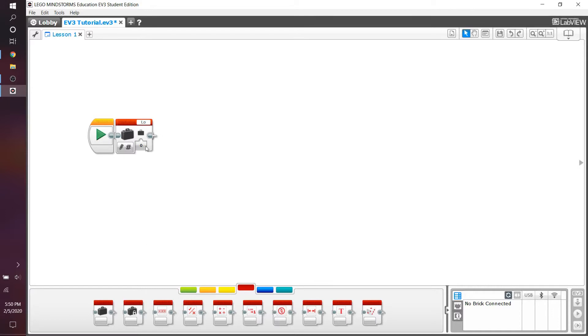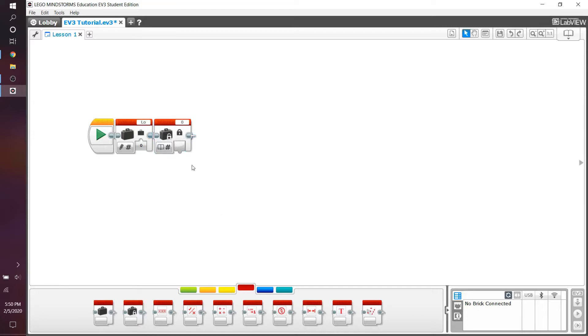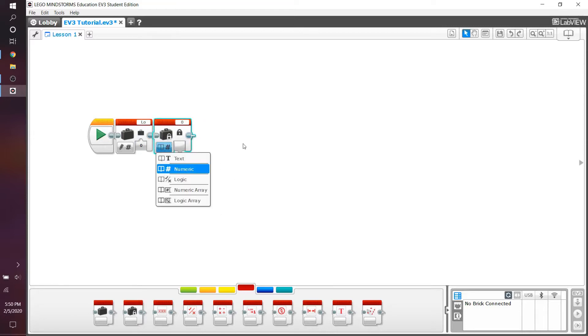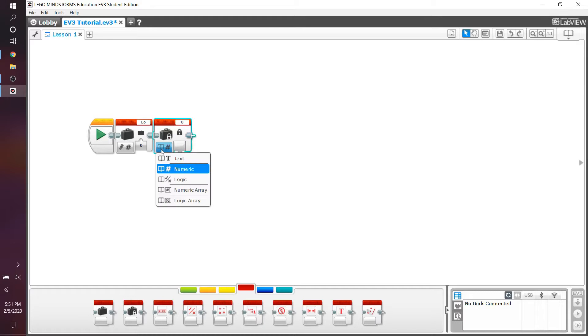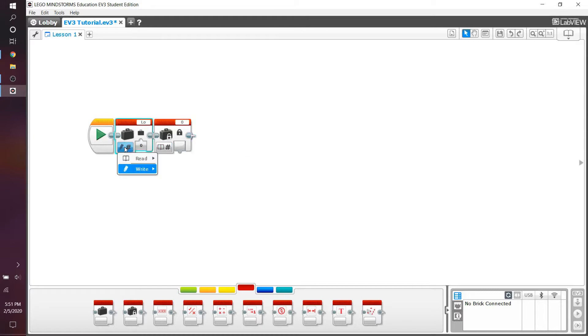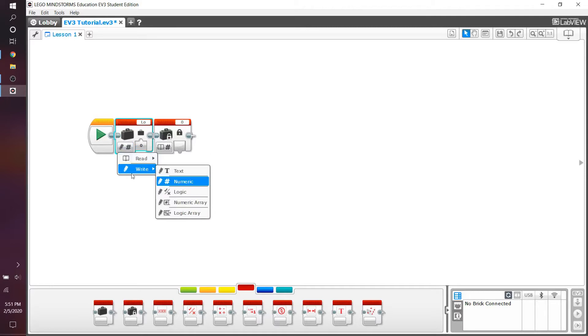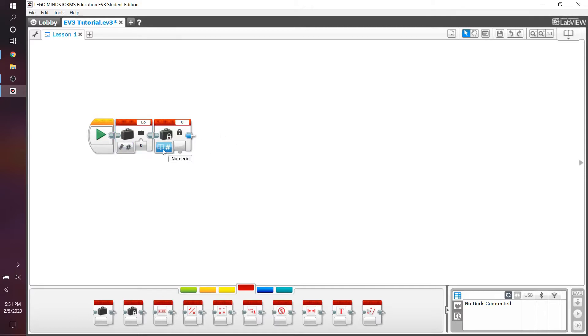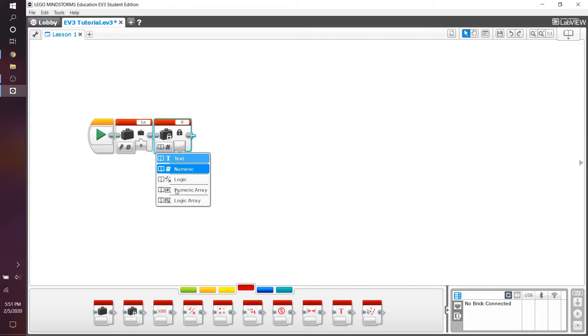Since we reviewed the variable block last time, let's go to its counterpart, the constant block. If you see here, the constant block and the variable block actually look really similar. The only thing being different is that the variable block has both the read and the write functions, whereas in the constant block, you only have the read function.